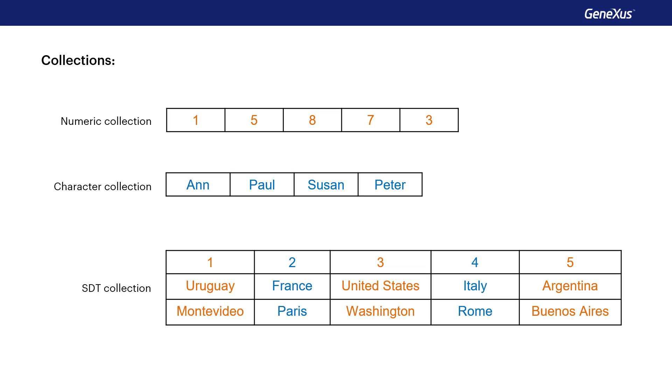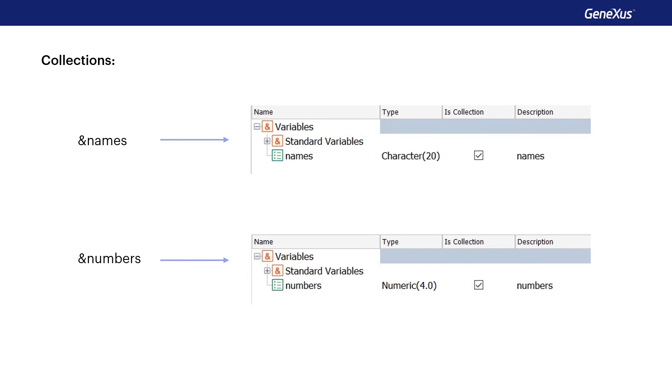These can be numerical values, texts, or the details of a country. We've seen that when defining a variable, we can select the IsCollection checkbox to set this variable as a collection.